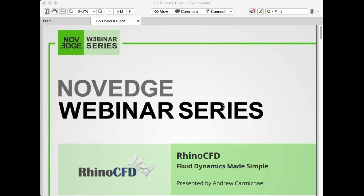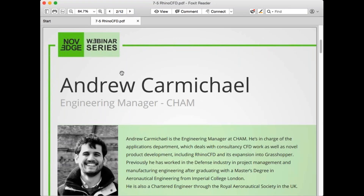Welcome everybody to today's Novage webinar: Introducing Rhino CFD — Fluid Dynamics Made Simple. This webinar aims to introduce the concept of CFD to novel users, and demonstrate how to use the software with practical examples covering urban flow, interior ventilation, flow past ship hulls, forces on sails, and jewelry casting.